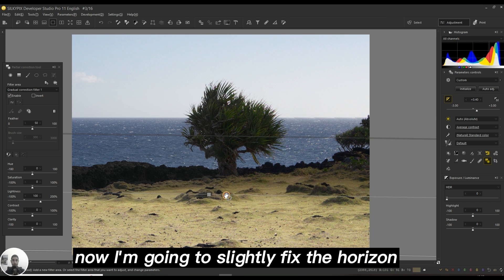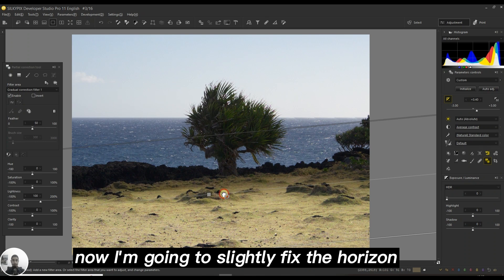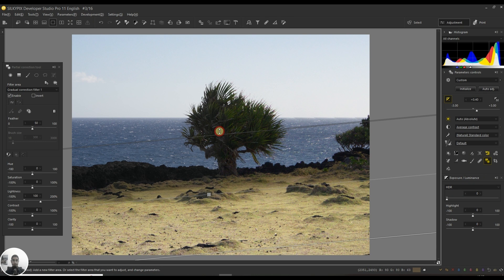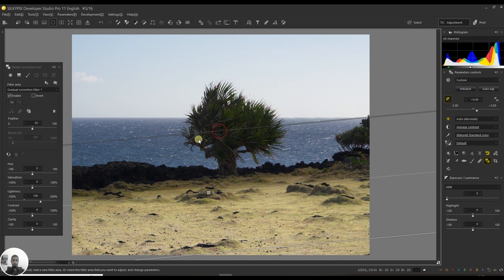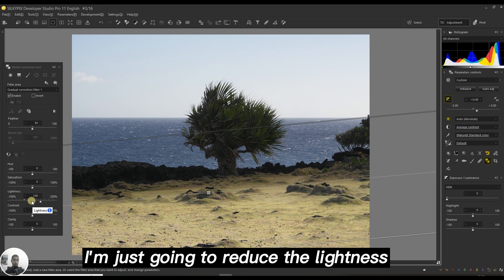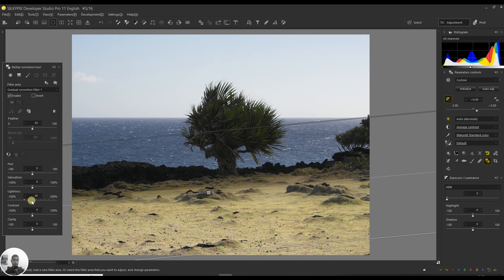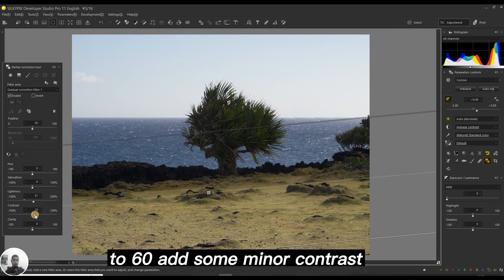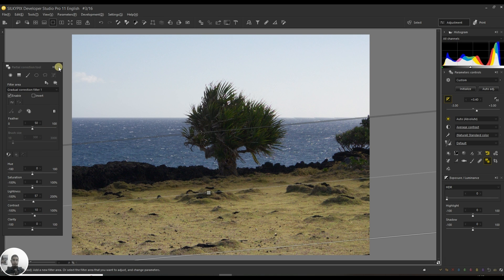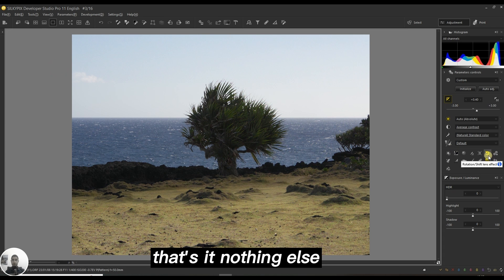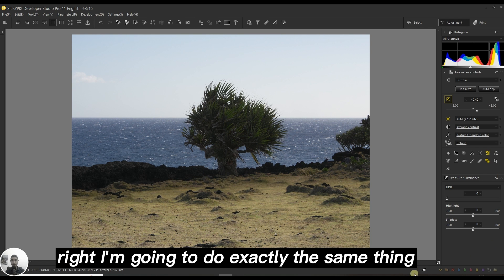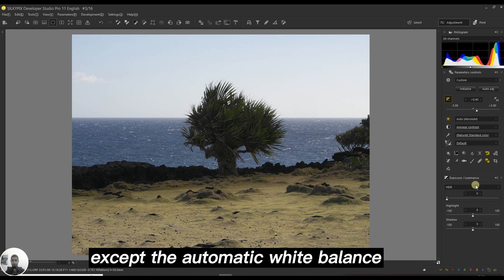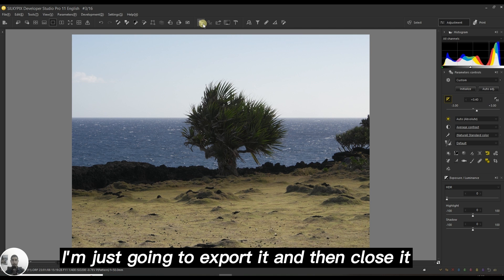Now I'm going to slightly fix the horizon. I'm just going to reduce the lightness to 60, add some minor contrast. That's it, nothing else. I'm not changing any color except the automatic white balance. I'll stop there, just export it and close it.